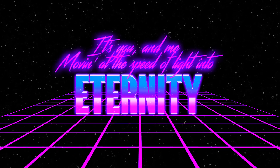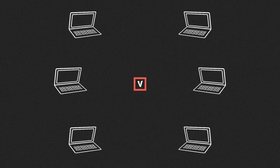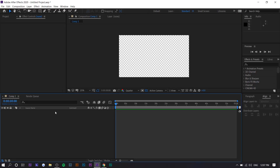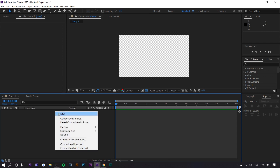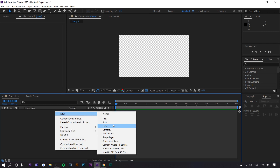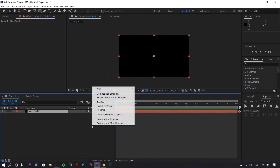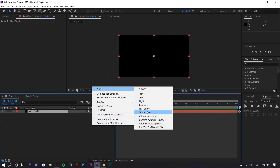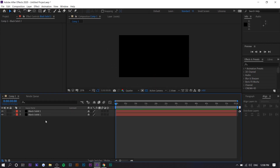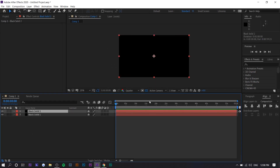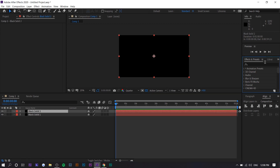Let's get straight into it. We're going to make two solid layers — one is going to be the background layer and one is going to be the grid. Right-click and press New Solid. Both of them are going to be black. The top layer is going to be the grid.